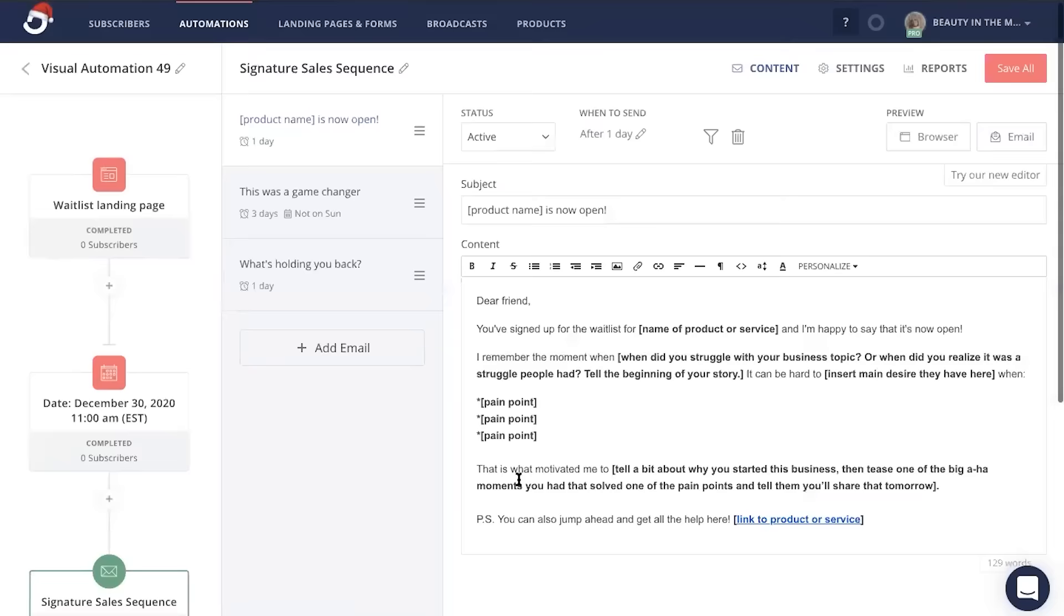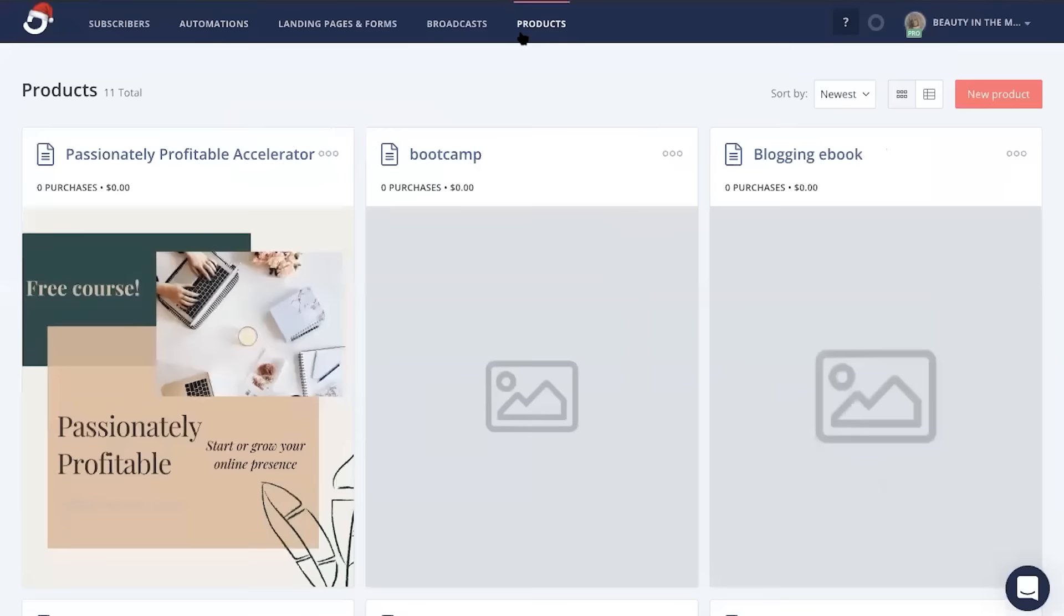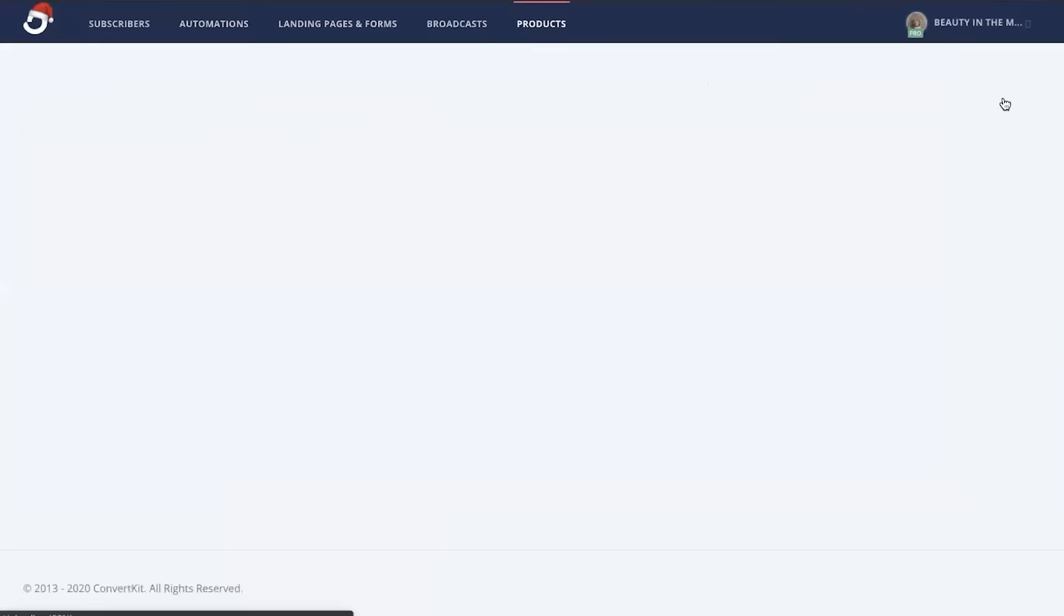Make sure that these emails, since they're going to be pitching on your product or service, make sure that they link to your product or service so those people on your waitlist can purchase it. Now if you're using ConvertKit Commerce to link in your products or services in this email series, all you're going to do is head up here to the products tab in your ConvertKit account and click new product if you haven't already created your product page.